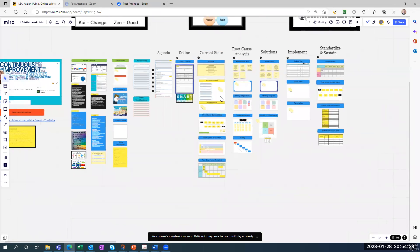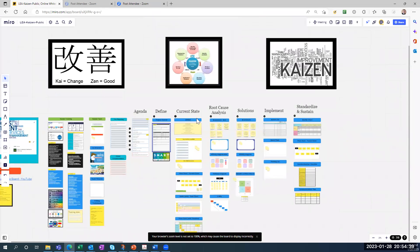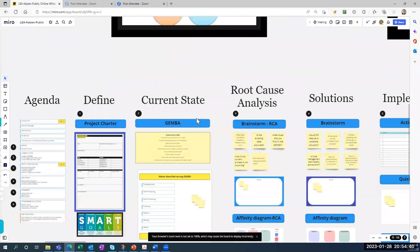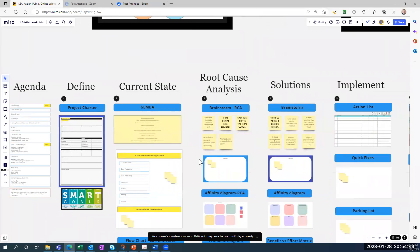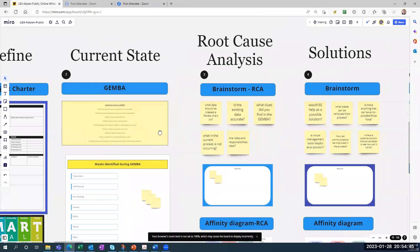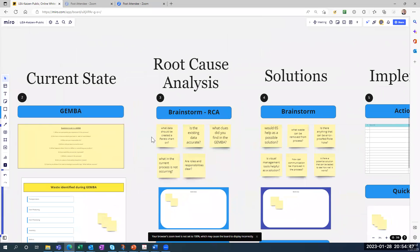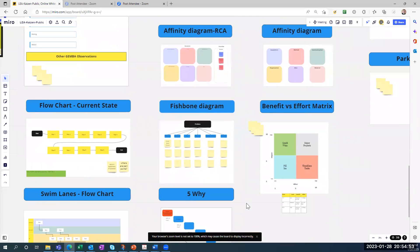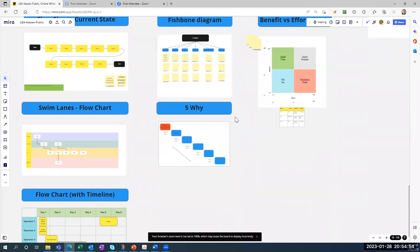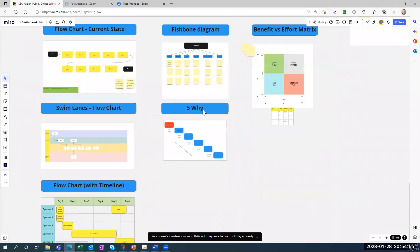So we've just completed current state — the Gemba walk and the flowchart. The next section is root cause analysis, and you have four tools there: brainstorming, the affinity diagram, the fishbone diagram, and the five why (5Y) analysis.